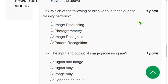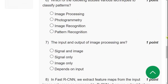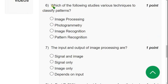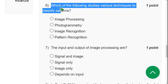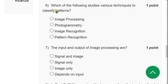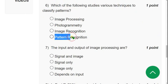Sixth question: which of the following studies various techniques to classify patterns? The question itself mentions classifying patterns, which points to pattern recognition. Mark the fourth option, pattern recognition, as the correct answer for question six.